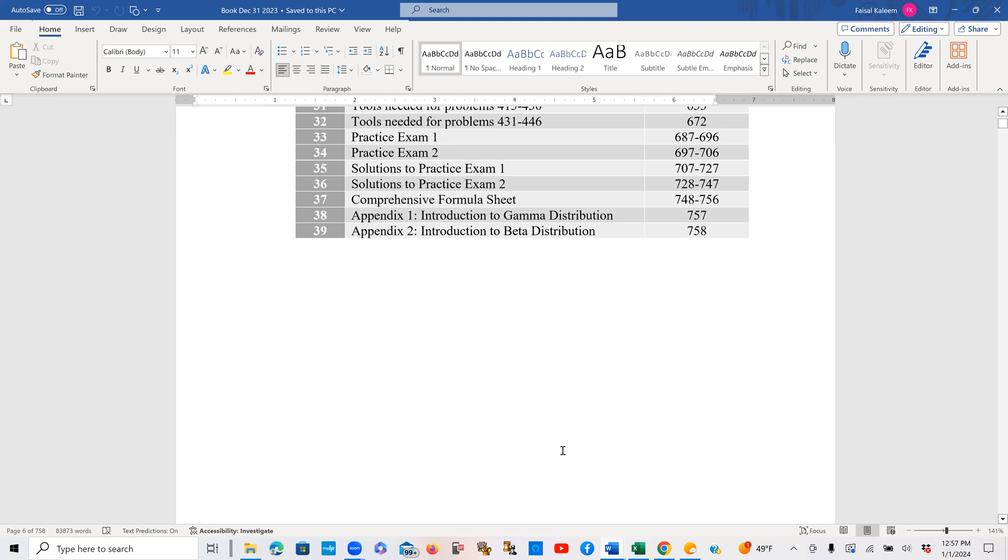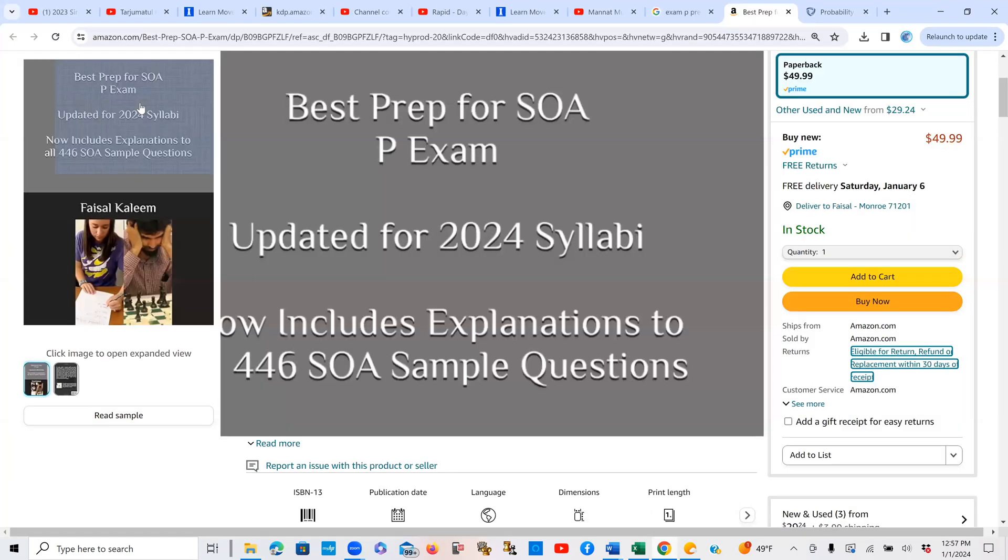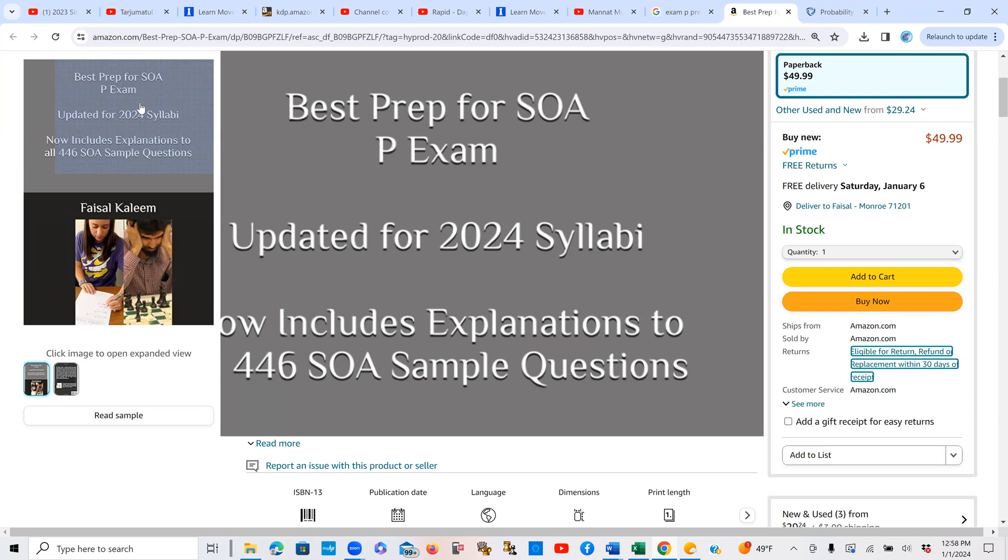Now, let me also mention here that the explanations provided in my book to the SOA sample questions are in synchronization with my videos on this channel, as some of you already know. That way, if you watch my videos, you do not have to take any extra notes if you have my book in front of you.